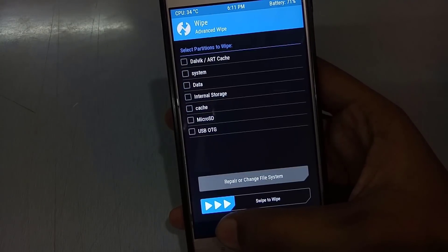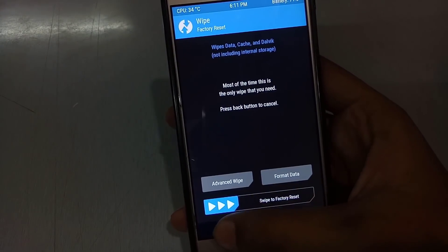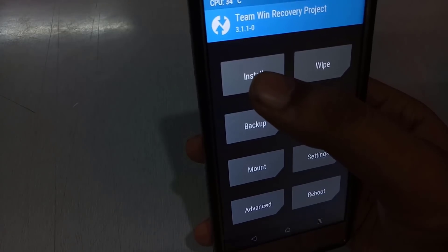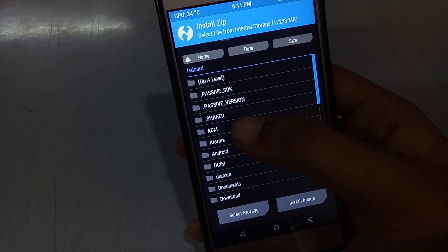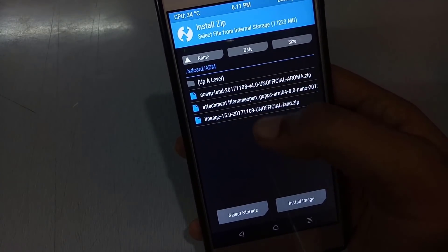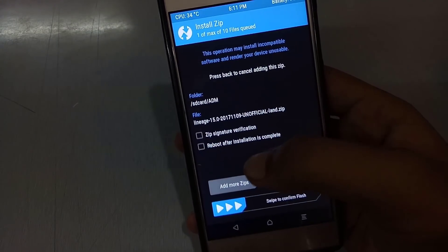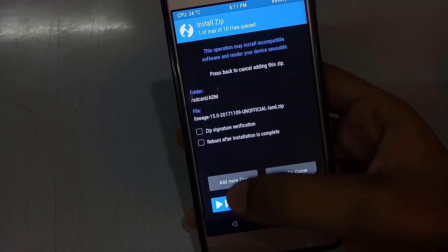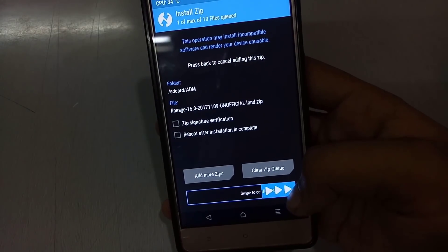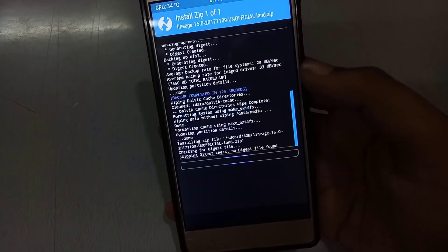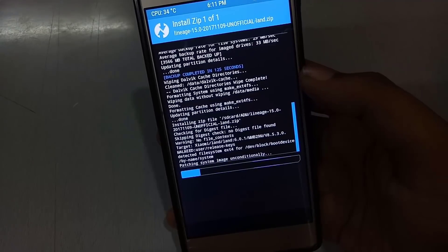After wiping, go back and click on Install. Choose the path where you have downloaded the ROM, select the ROM file, and swipe to flash. It will take around two to three minutes to flash.